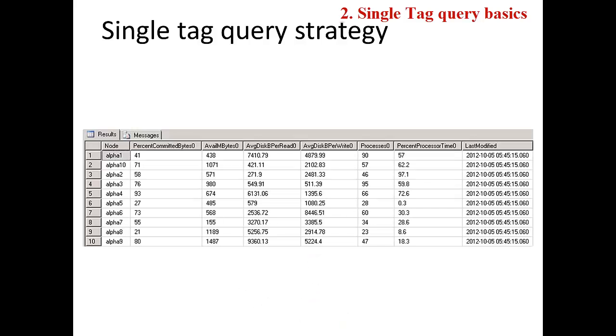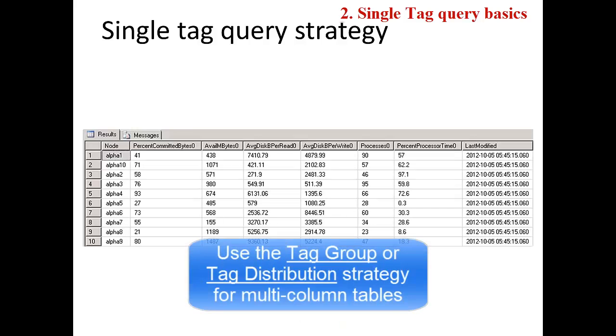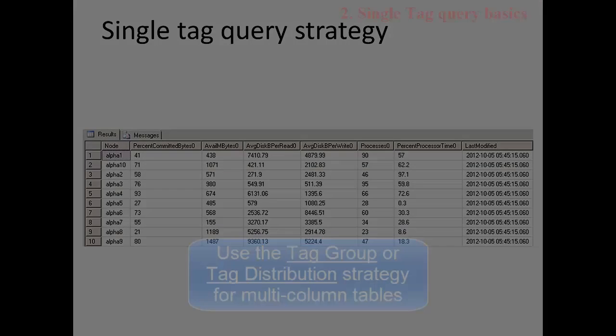If you have a table with multiple columns of data or rows with different data streams, then either the tag group strategy or the tag distribution strategy would be a more efficient approach for querying the relational database. There are additional videos on each strategy.